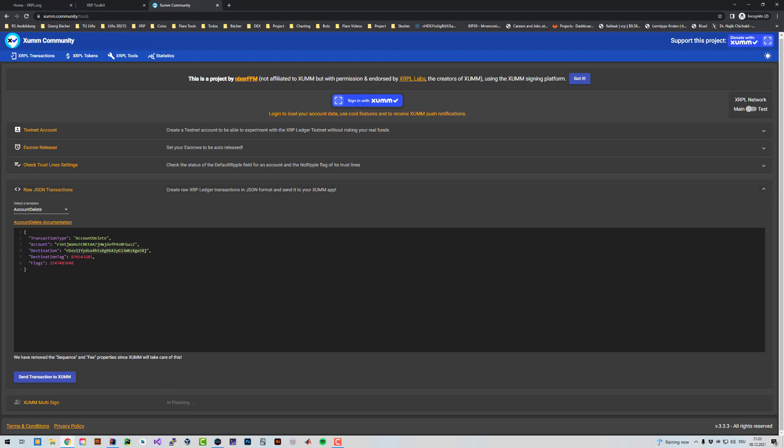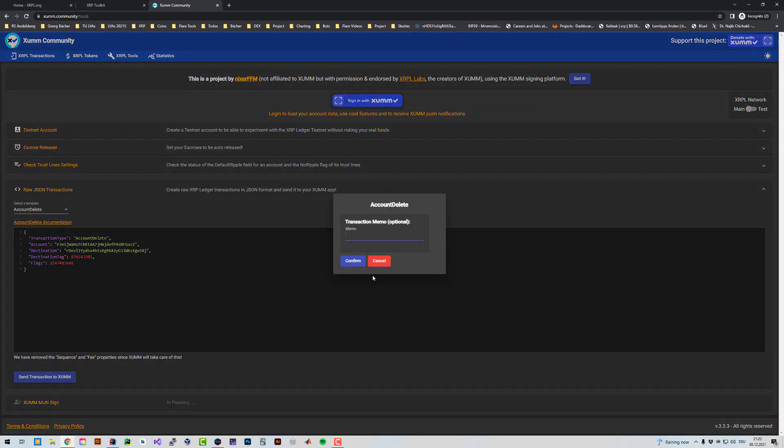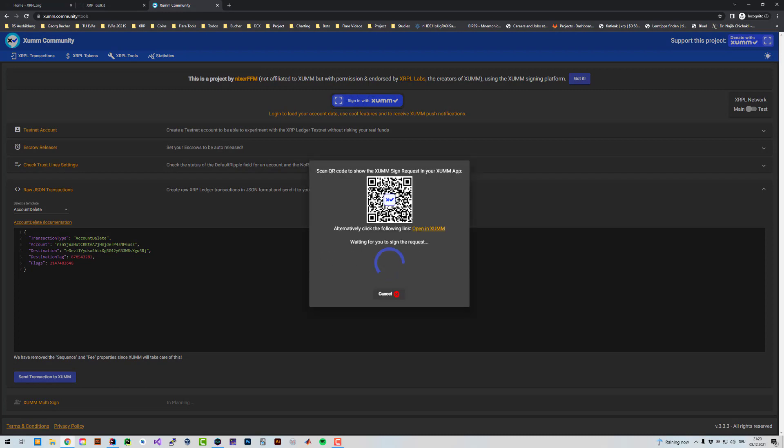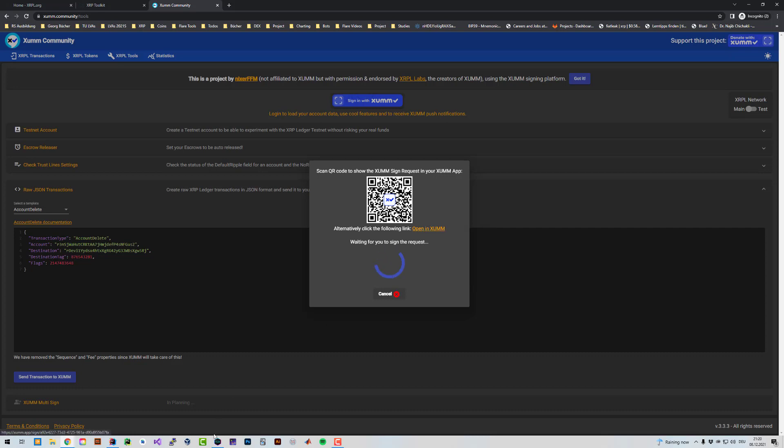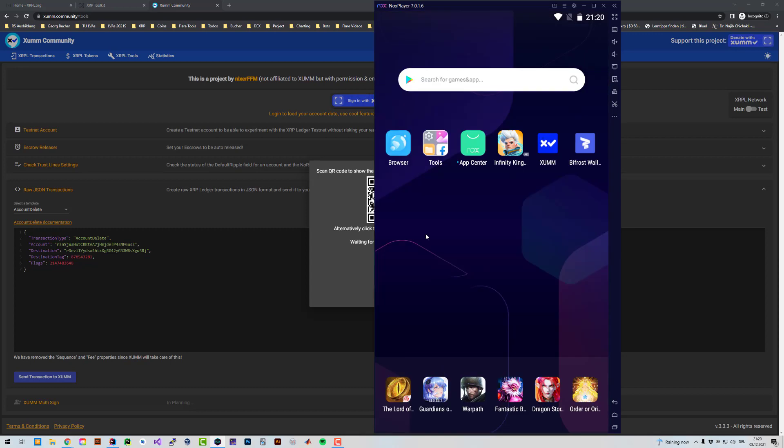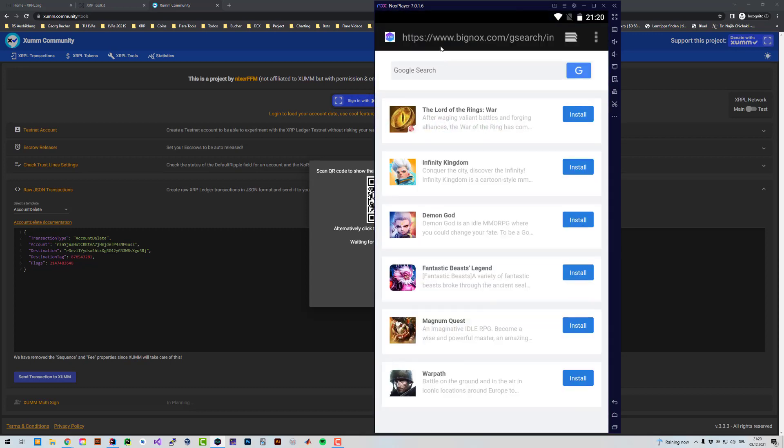So if you made sure that the destination is the account you want to send it to, that the destination tag is your tag from the exchange, and account is the account you want to delete, when you have all of that, you're just going to click on send transaction to Sum. And then you have to scan your QR code. In my case, I'm going to do it in my emulator. So I'm going to right click and copy link address. And I'm going to go into the Nox player here, my emulator, and paste it.